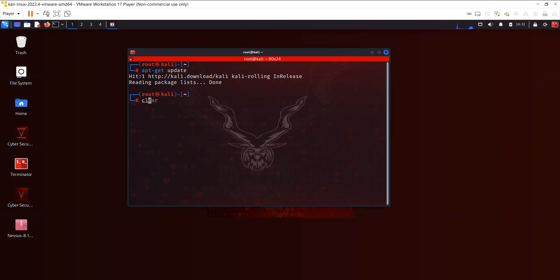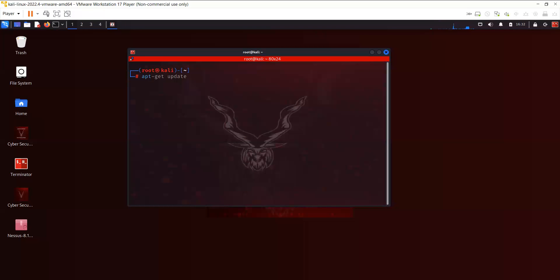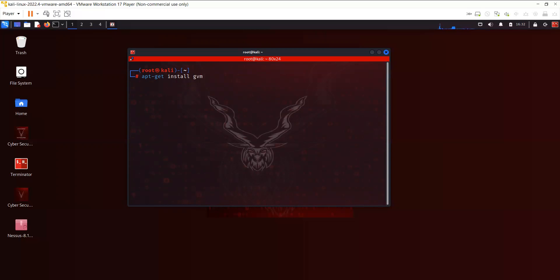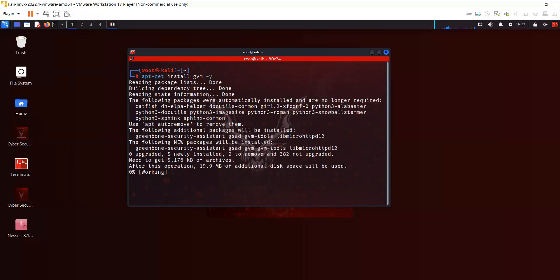The next thing is that before we used to install OpenVAS by using apt-get install OpenVAS, but nowadays we have to install it by using apt-get install gvm hyphen y.